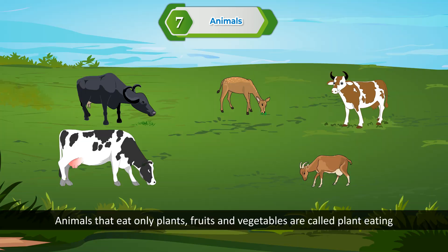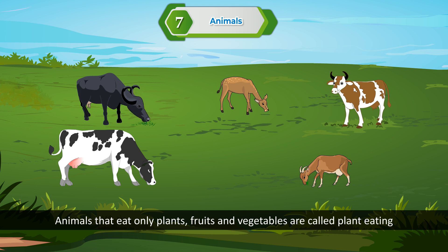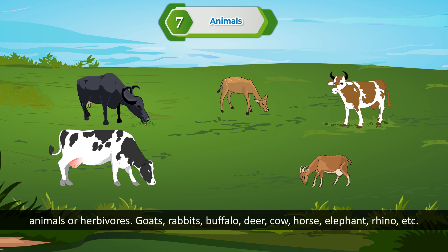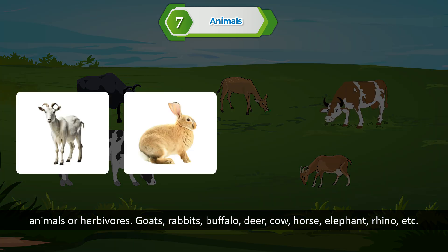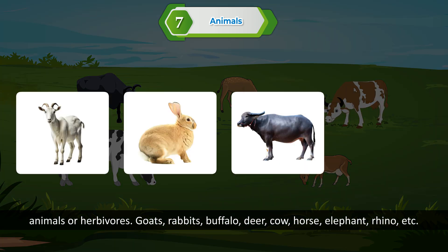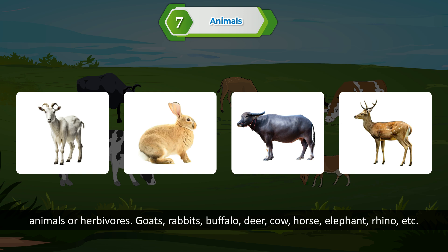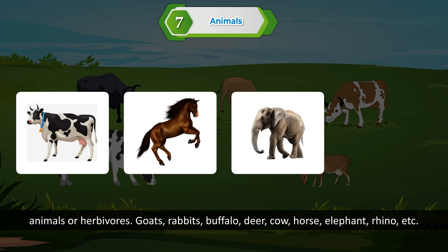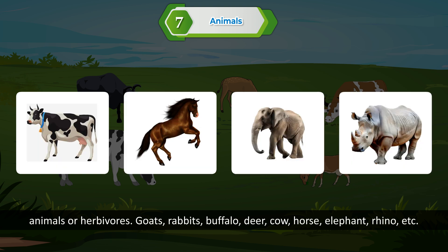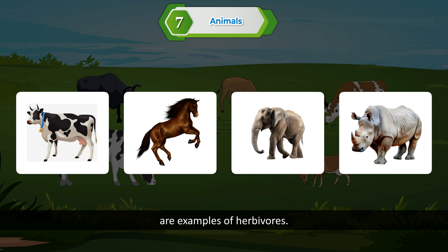Herbivores. Animals that eat only plants, fruits, and vegetables are called plant-eating animals or herbivores. Goats, rabbits, buffalo, deer, cow, horse, elephant, rhino, etc. are examples of herbivores.